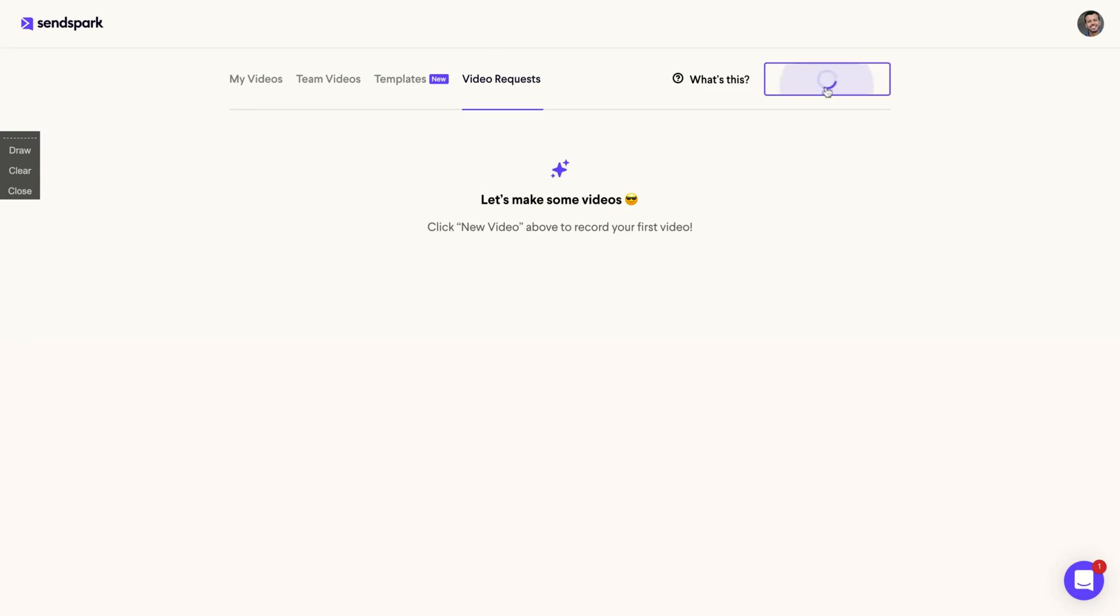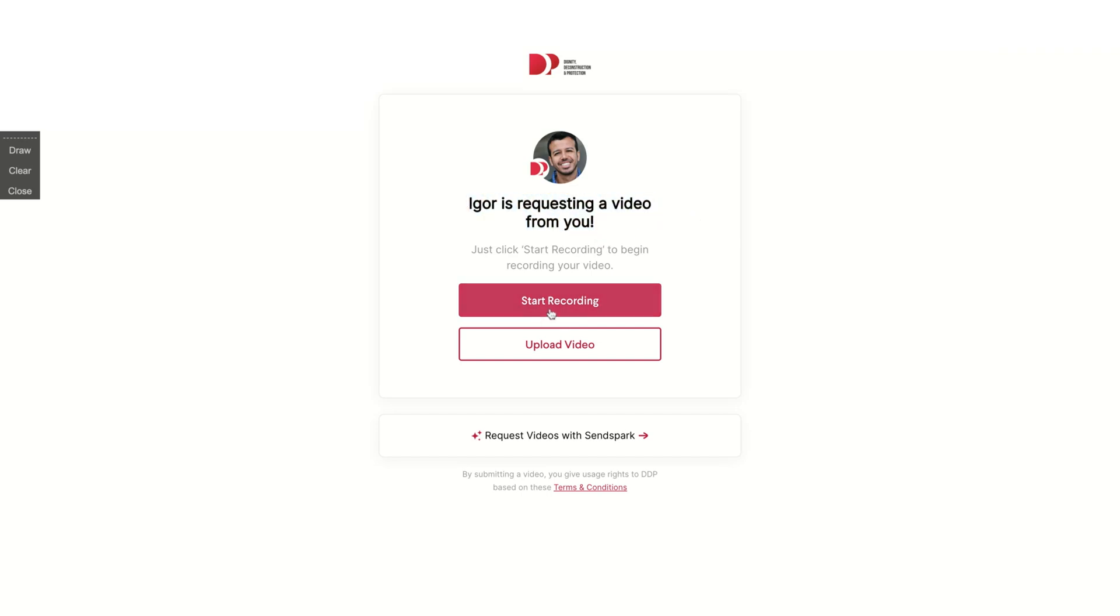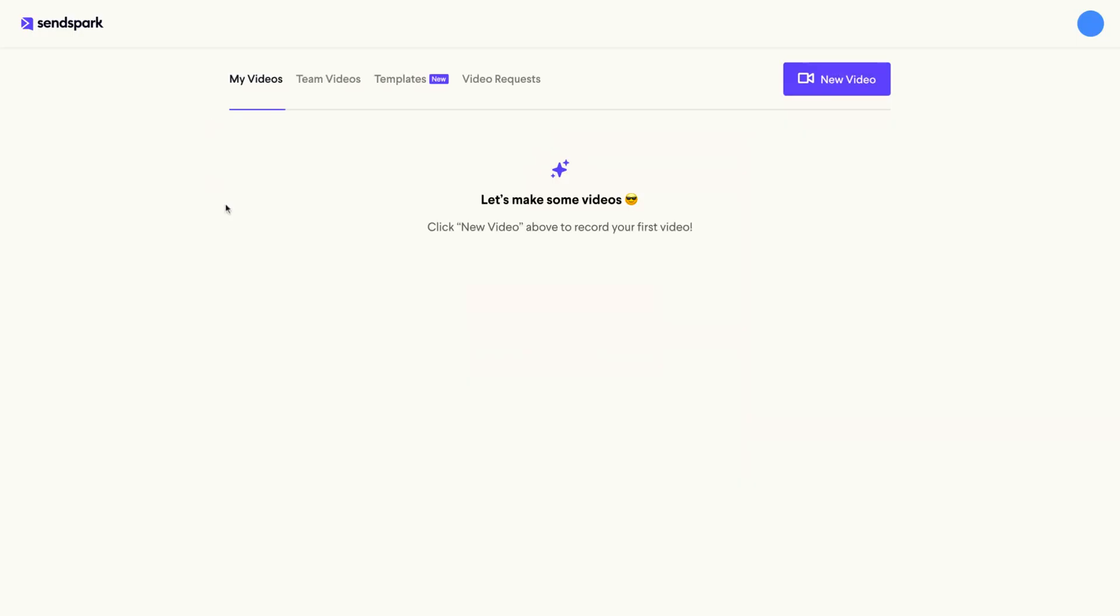You're going to click here to request video and they will create the link and then you send the link to the person you want to record the video for you. And then I'm going to see it. So your logo here with your colors and the message Igor is requesting a video from you. And here they will click to start recording using the SandSpark environment or they can upload the video. Pretty simple to receive a video from your clients.